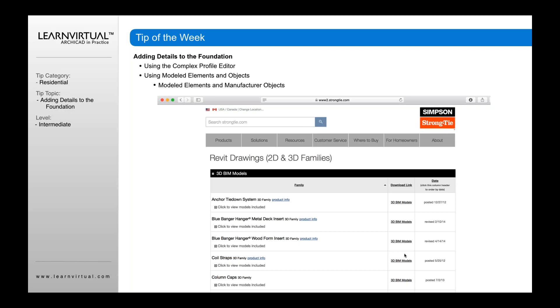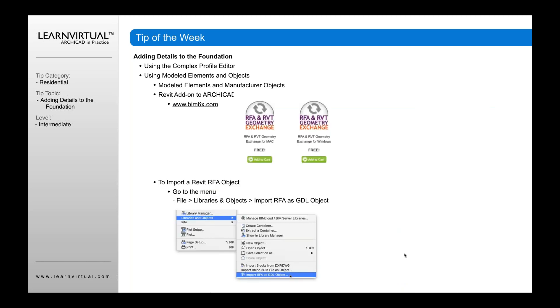And then you may be asking, well, they're Revit files. How do I get that in ArchiCAD? So what you do is you go to a website called BIM6X.com. And from there you can download the RFA and RVT add-on. Interestingly, this is actually developed by Graphisoft, but in the U.S. they actually offer it through BIM6X's website.